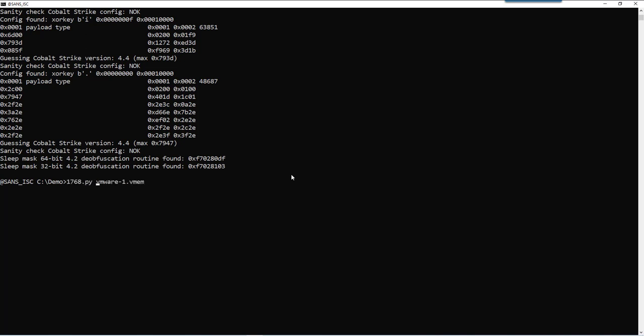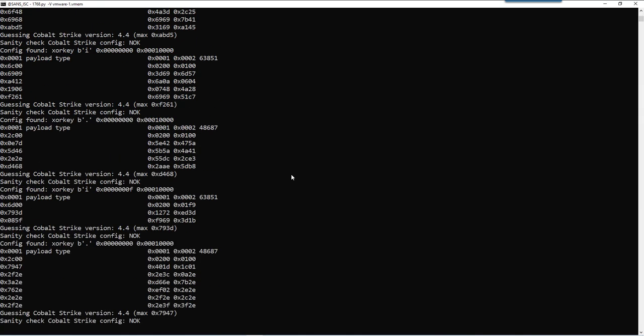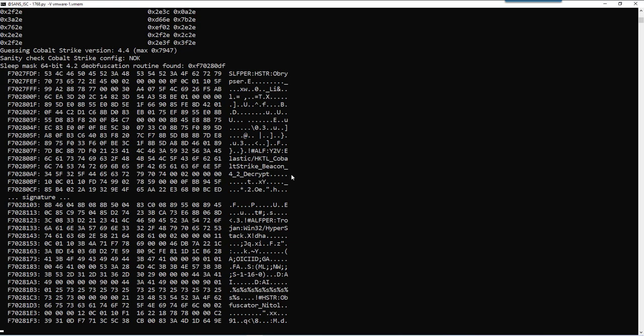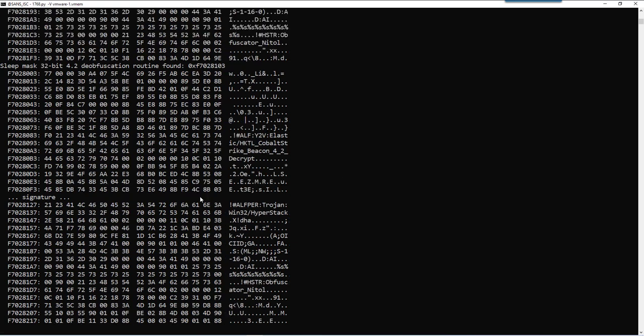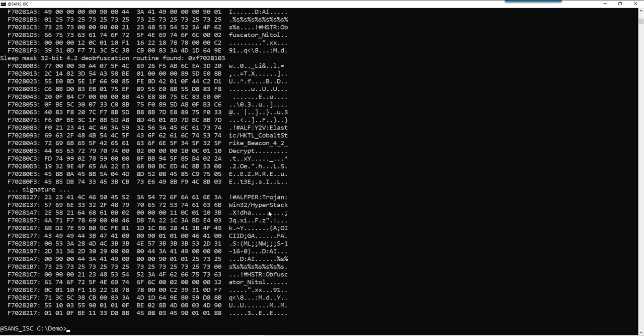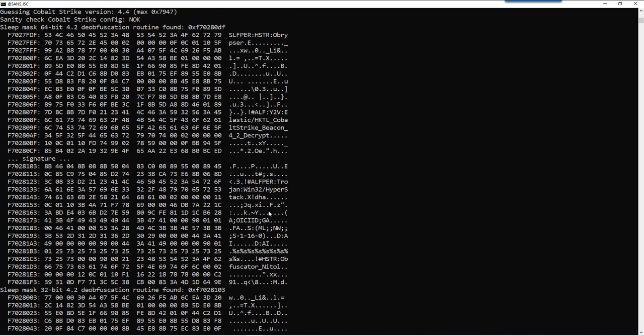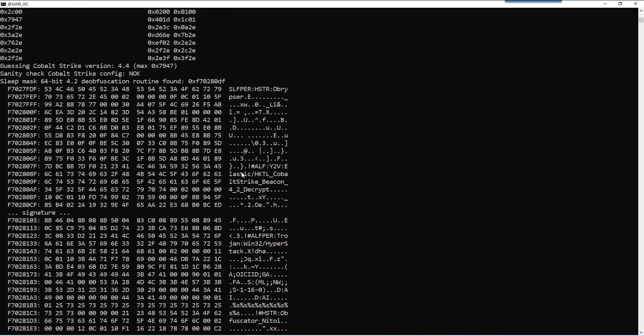And that is something you can see with verbose mode. So here we have an hexadecimal ASCII dump before and after the signature that was found. And as you can see here, it says elastic HKTL Cobalt Strike beacon 4 to decrypt.